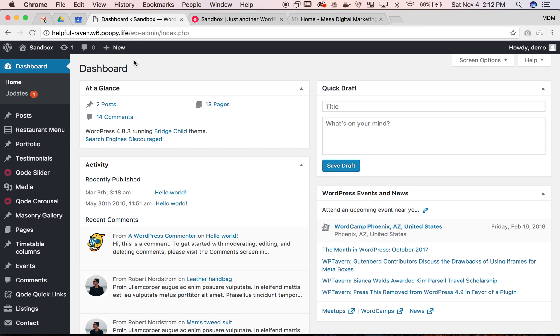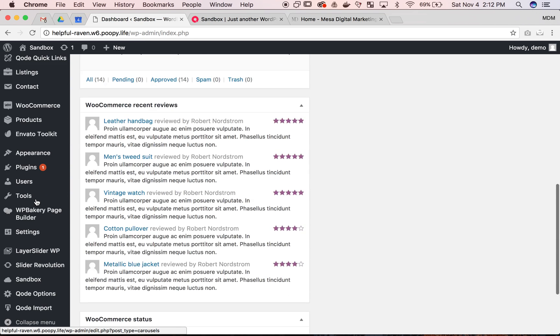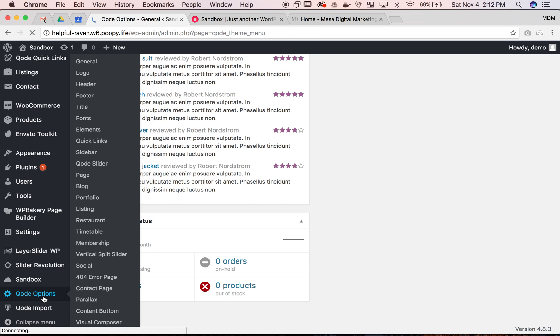The first thing you want to do is log into the back end of your website. Scroll all the way down to the code options and then you can click into the options or select it from the hover over.